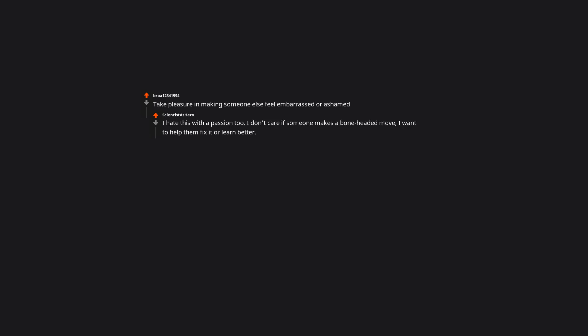Bring others down to make themselves look good. Putin, is that you? Take pleasure in making someone else feel embarrassed or ashamed. I hate this with a passion too. I don't care if someone makes a boneheaded move, I want to help them fix it or learn better. It seems like it takes a special kind of insecure sadist to mock people for making a mistake.